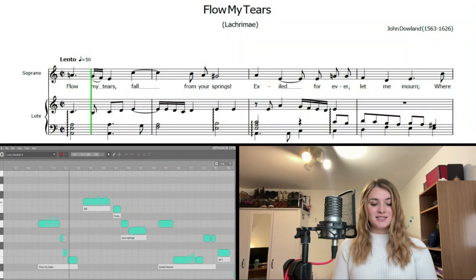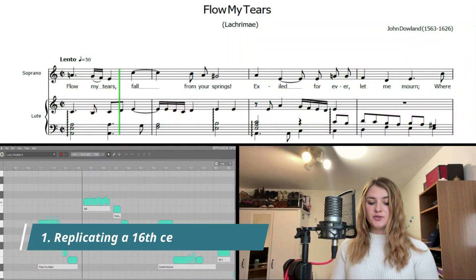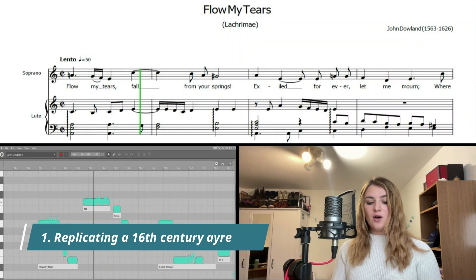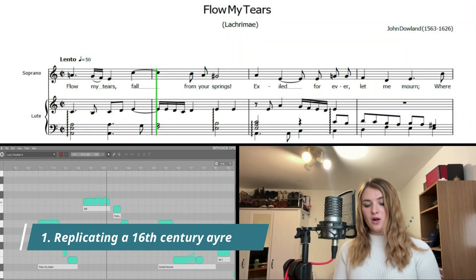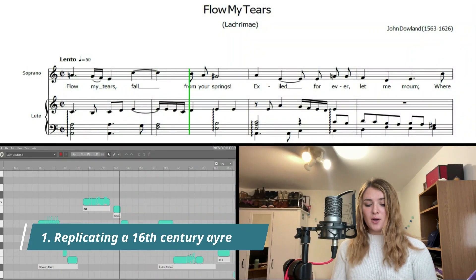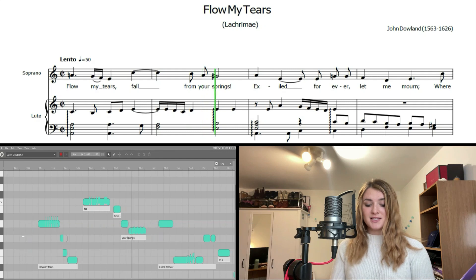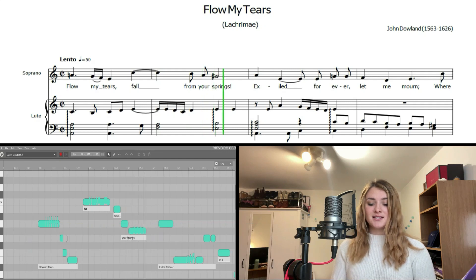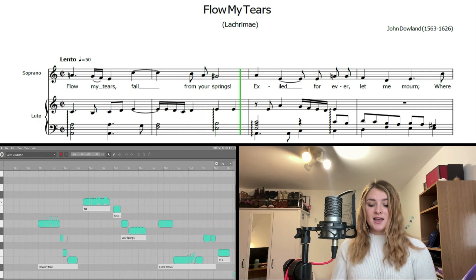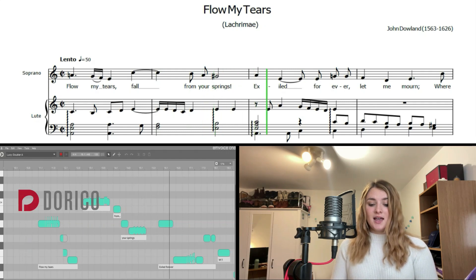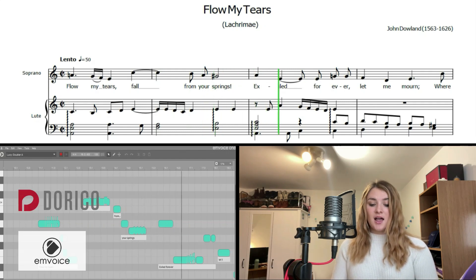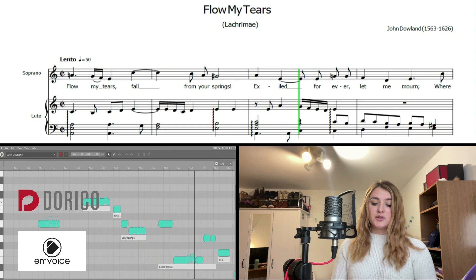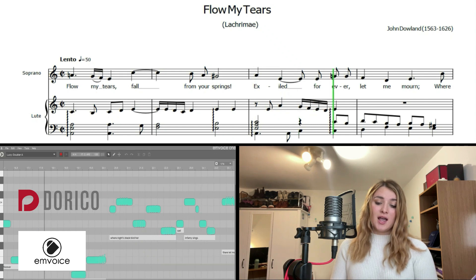Hello, I'm Ian Blick and in this video tutorial I'll be showing you how to create realistic voices from a written score using Dorico Pro and mVoice1 voice synthesizer.